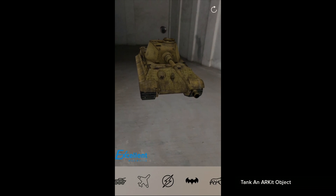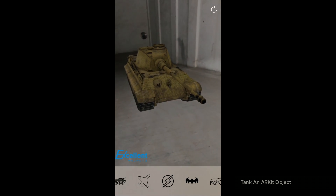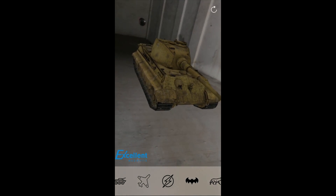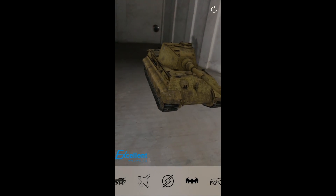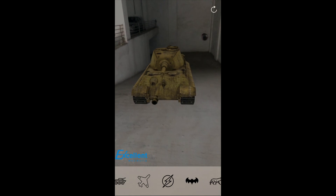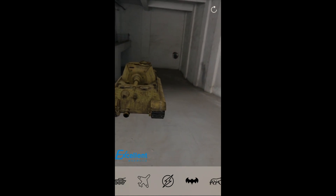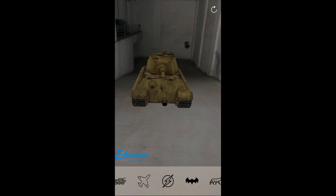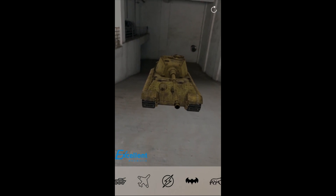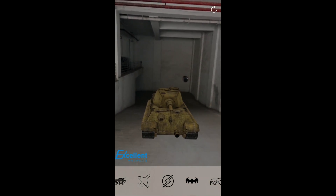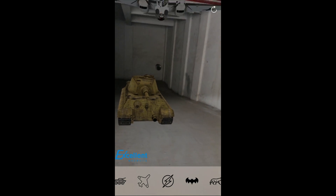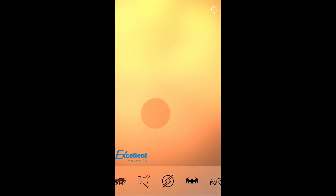Okay Anshul, so this is ARTank. This is very much realistic. Now let's try something. Sorry, you can see the plane. Boom! Oh wow.